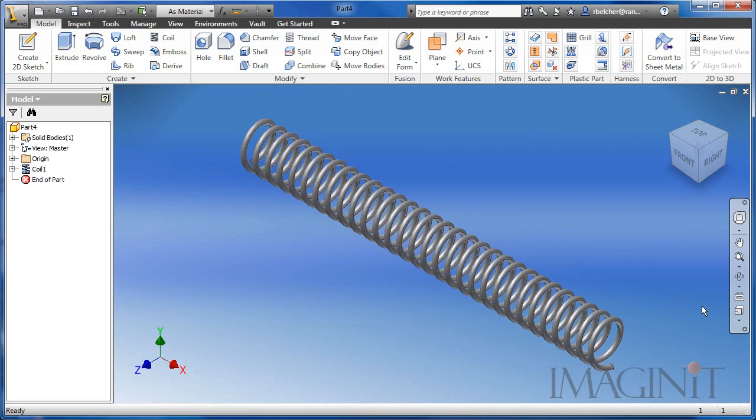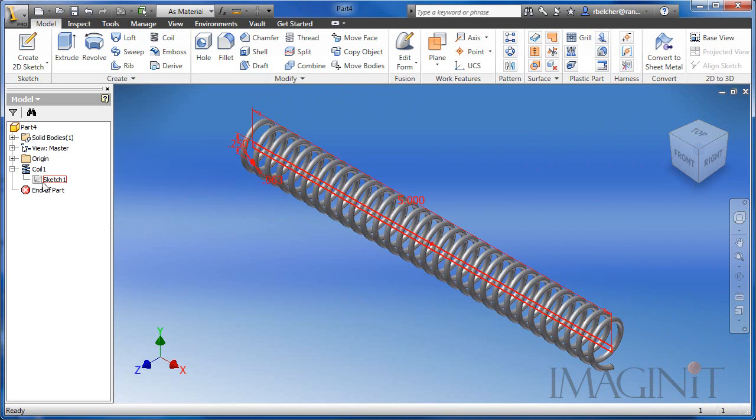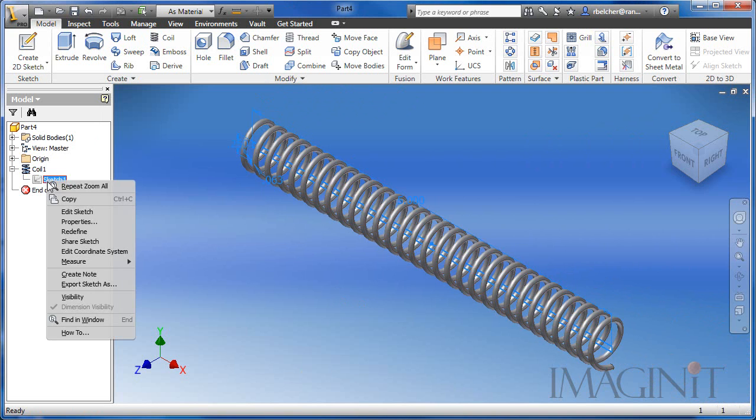Now to curve the spring, I'm going to add another feature. To do that, over in the browser, I'm going to share the sketch we used to create the coil.